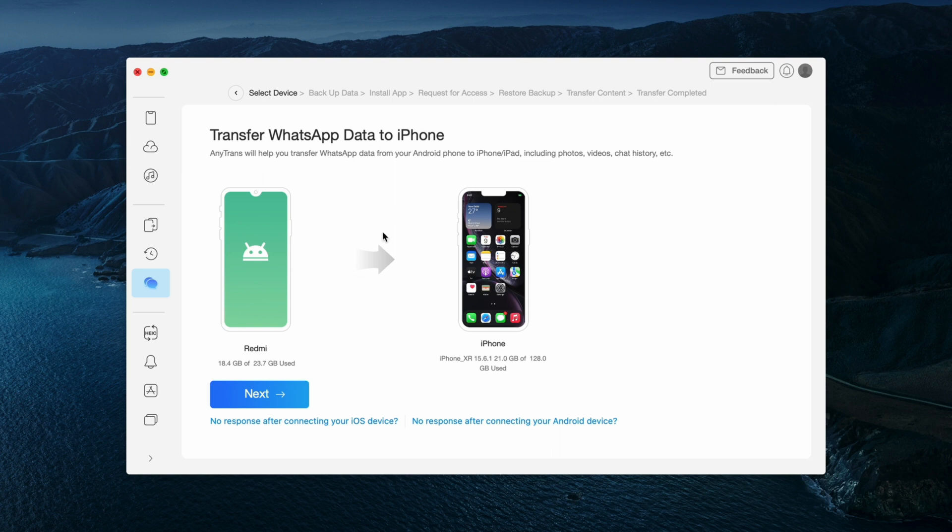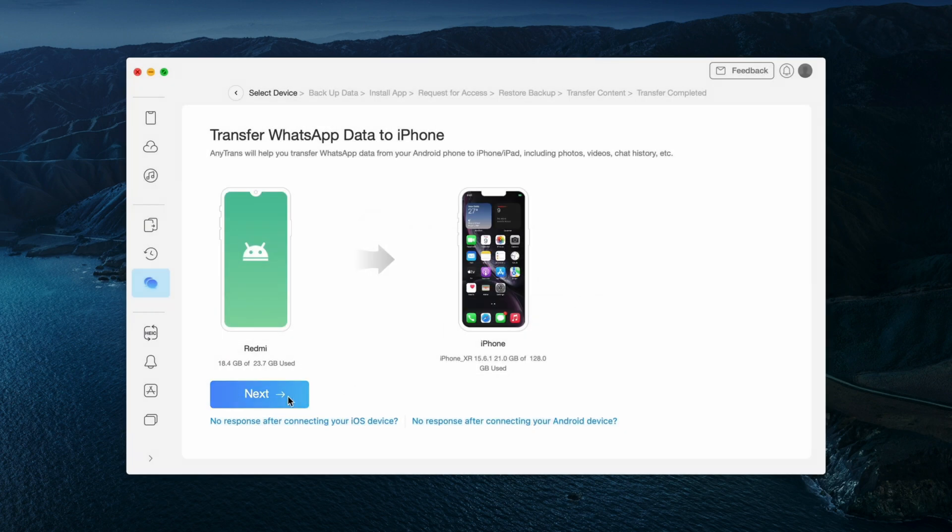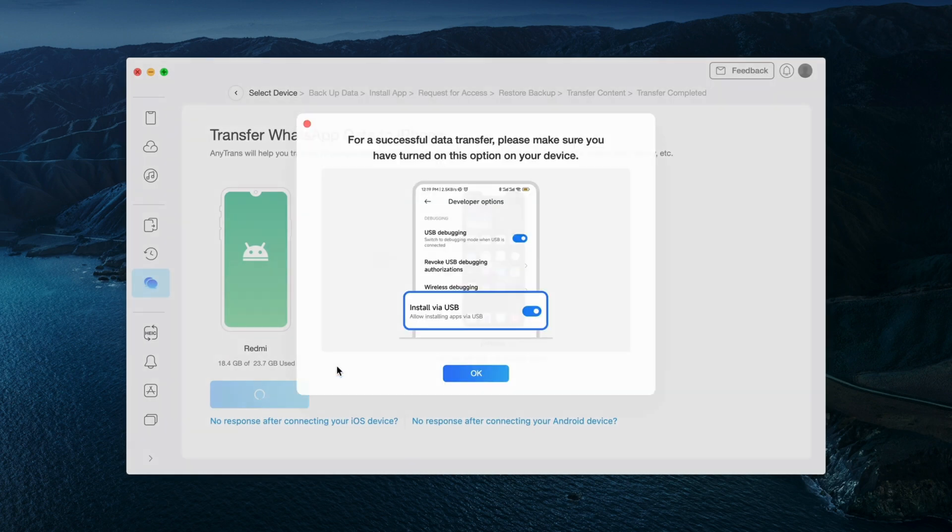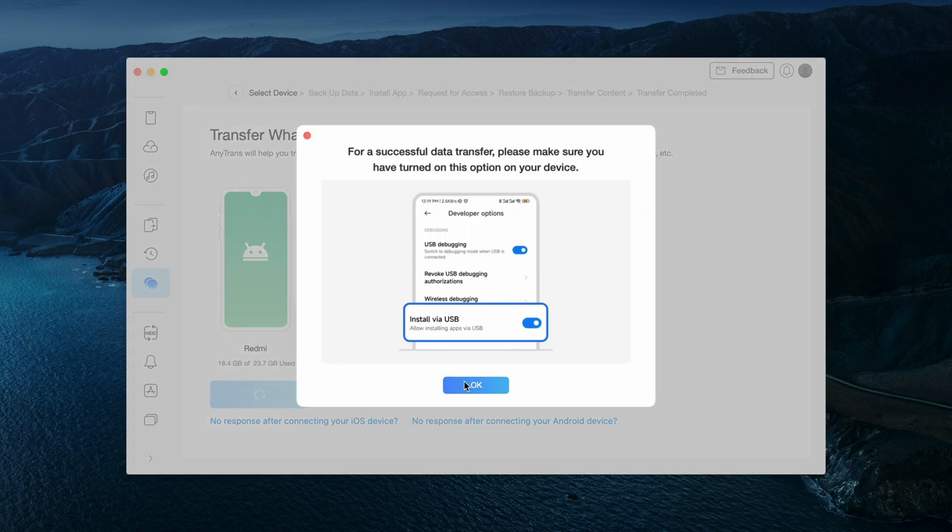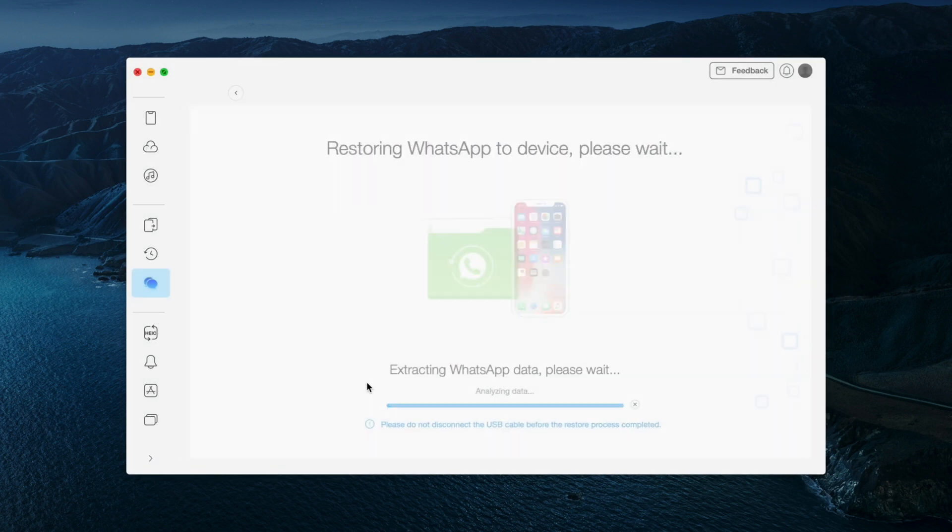Then select your Android to be the source phone and your iPhone to be the target device. Then hit next option and complete the steps as shown, and after that AnyTrans will start to transfer the data to your iPhone.